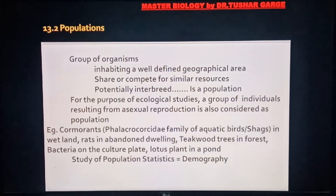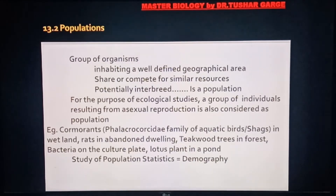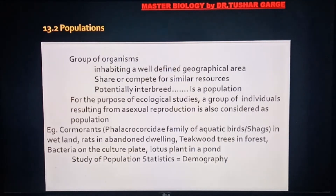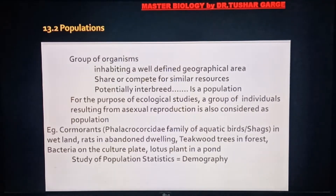Cormorants are extremely aquatic birds found in wetlands where there is a lot of water. In this family there are 40 species of birds that are incorporated in this population.